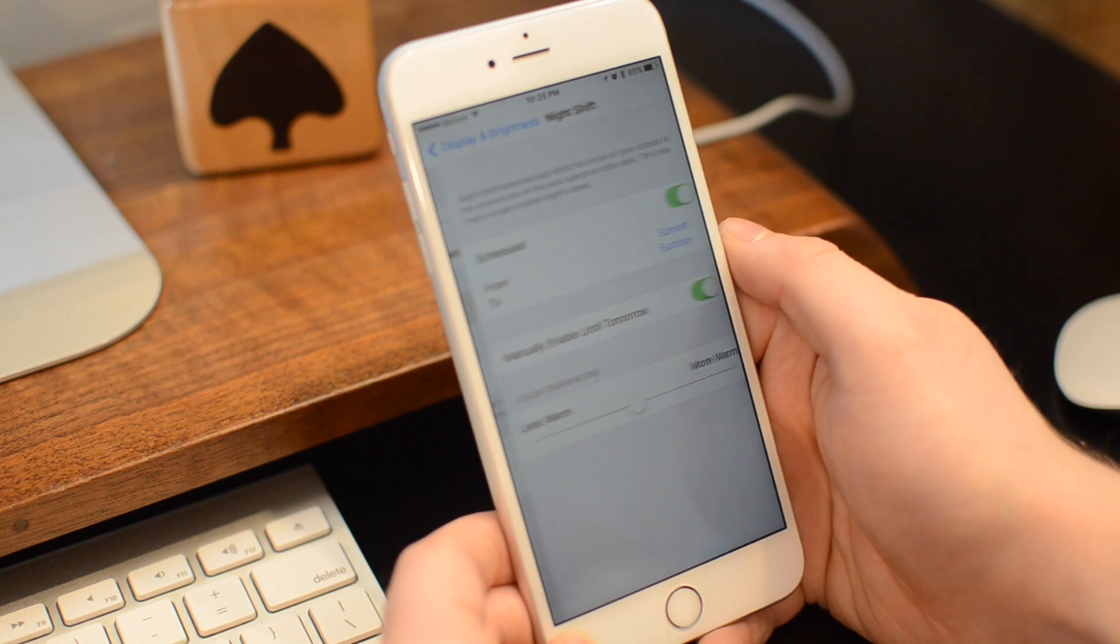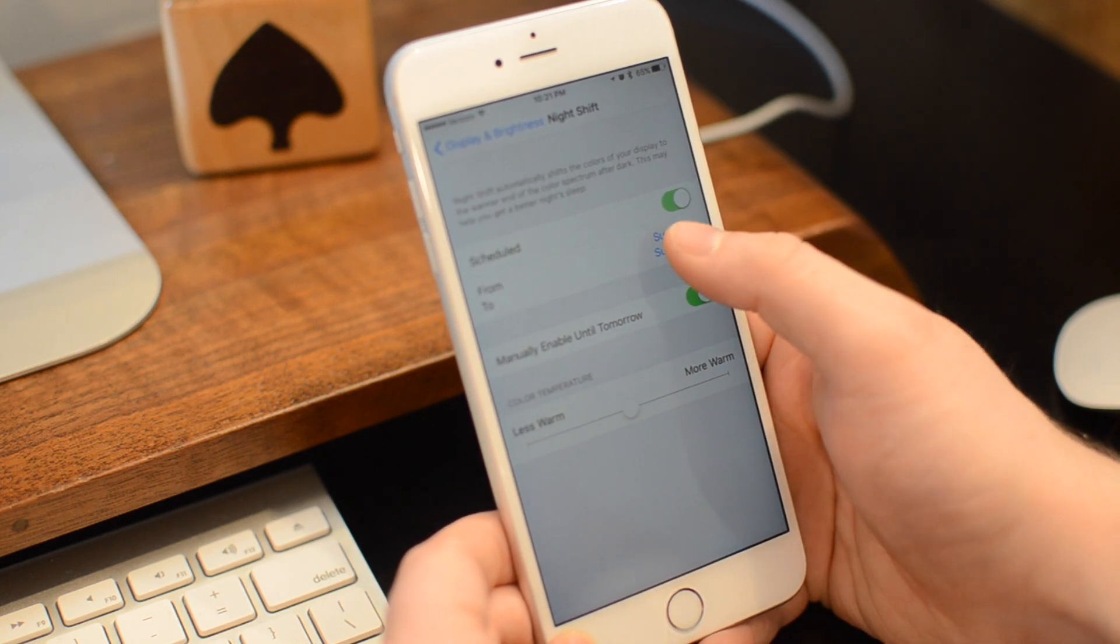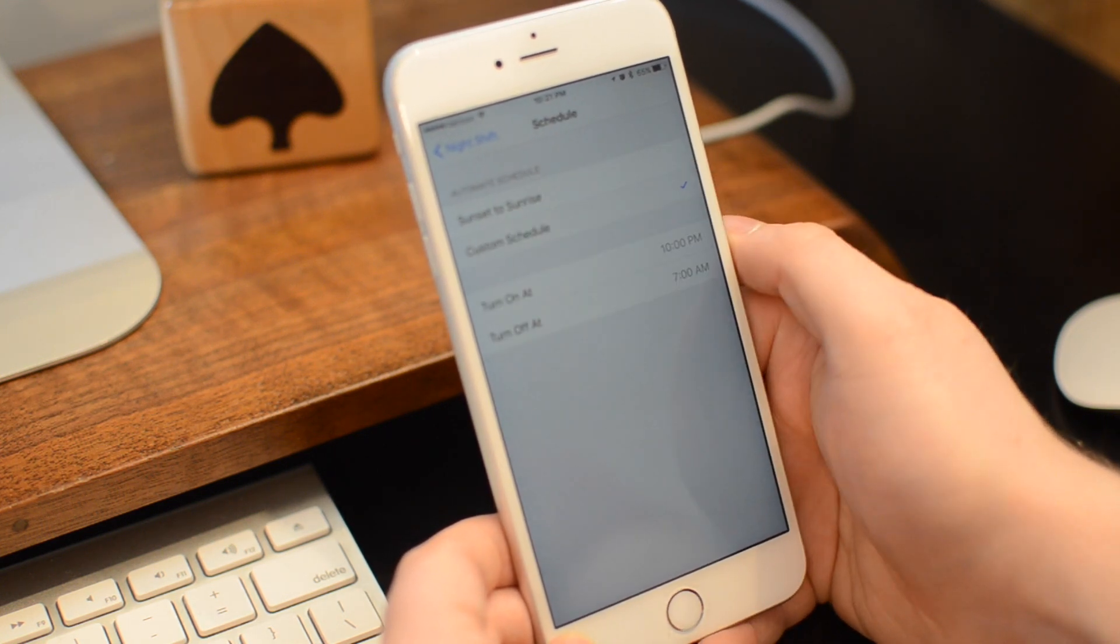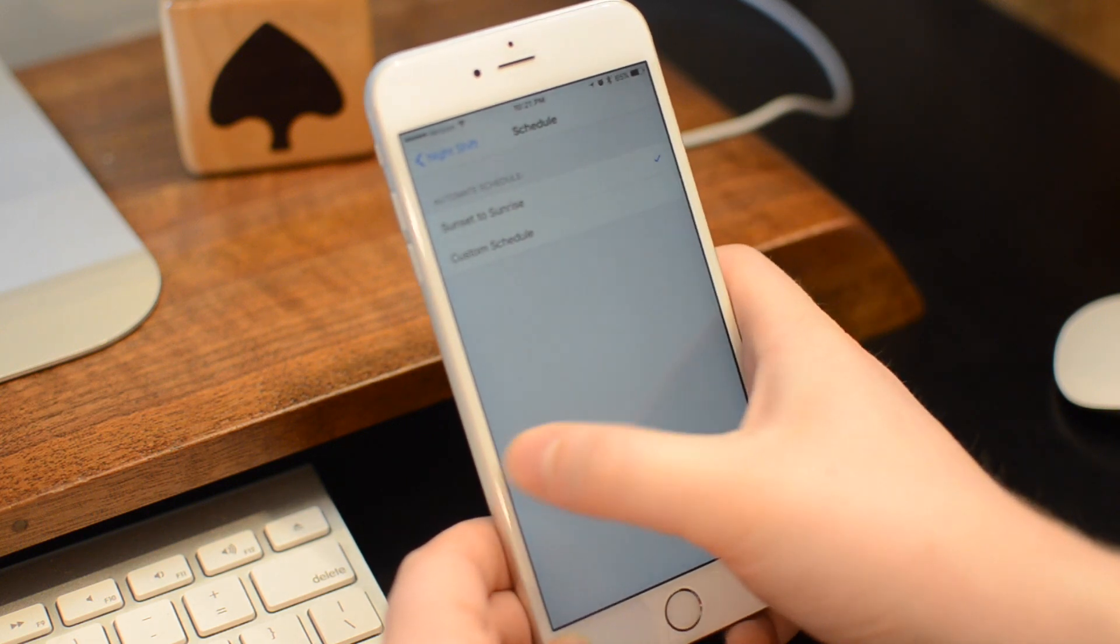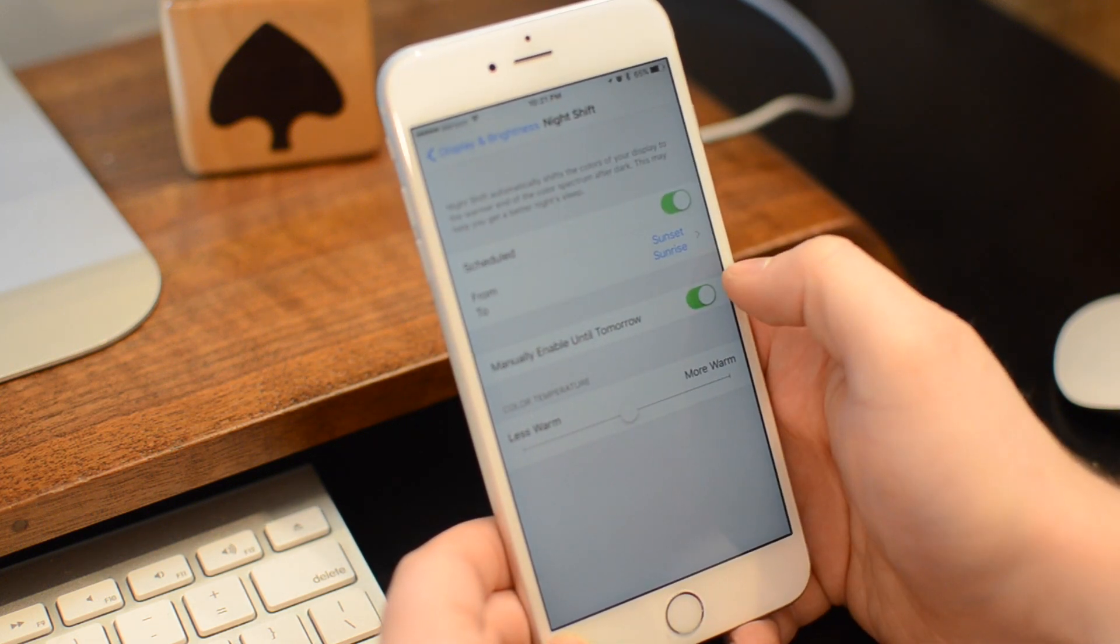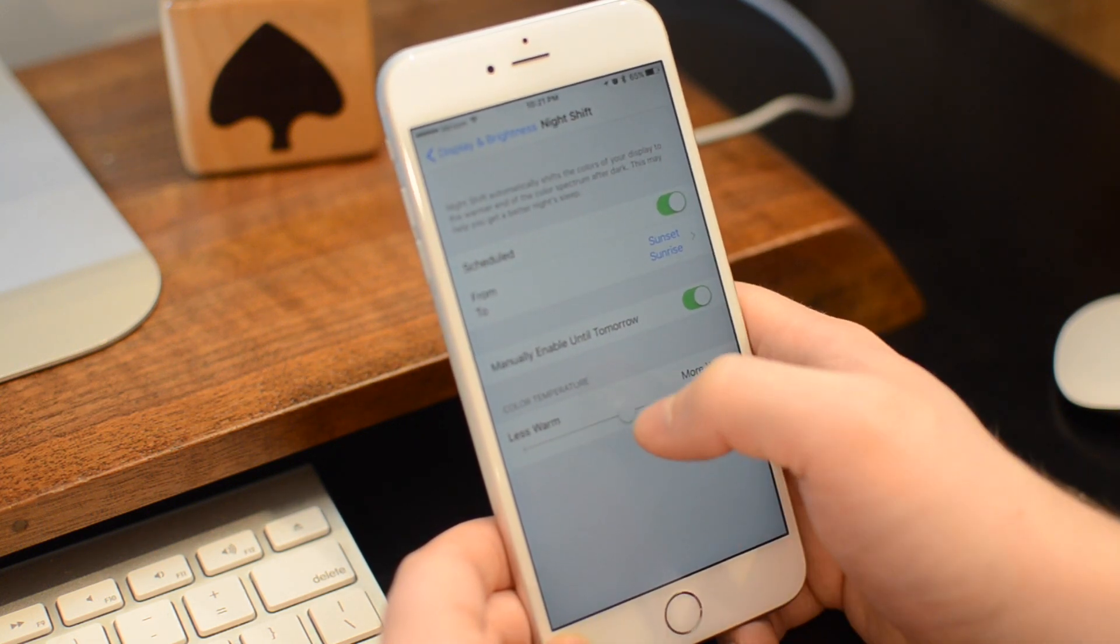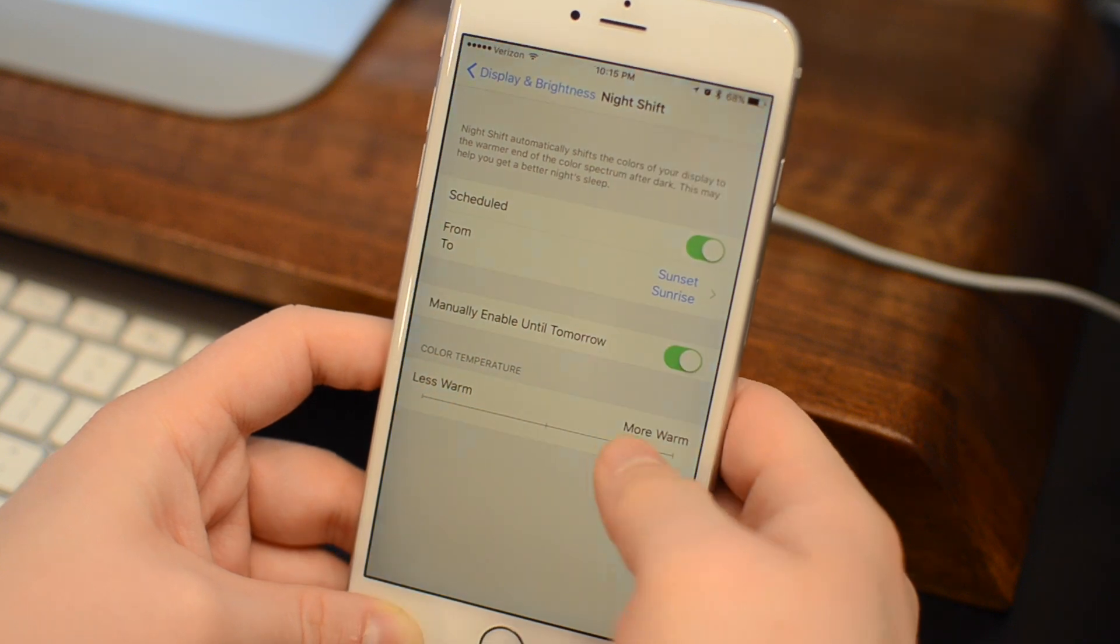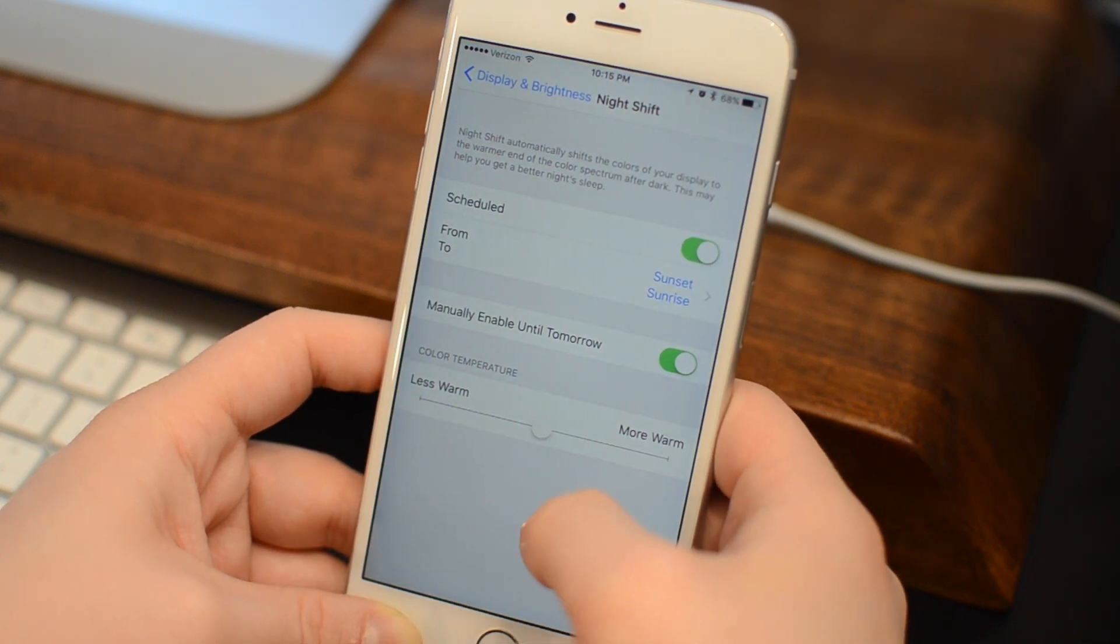If you go to the display and brightness settings, you have a few options you can configure, like scheduling it, whether you want to do a custom schedule or based on your location, sunrise to sunset. There's even a controller for the temperature, so you can make it more cool or make it more warm.